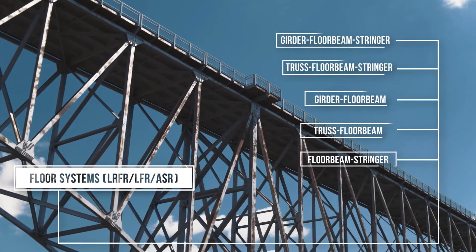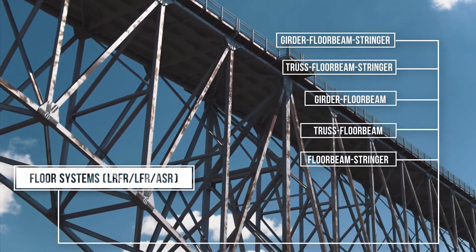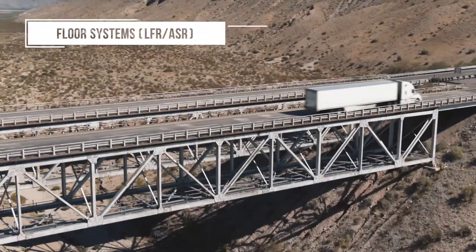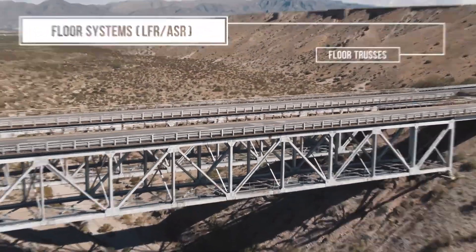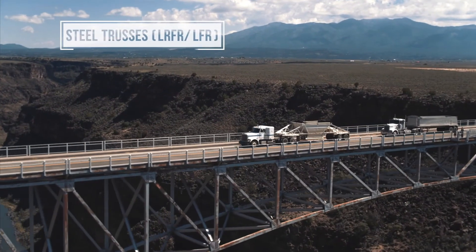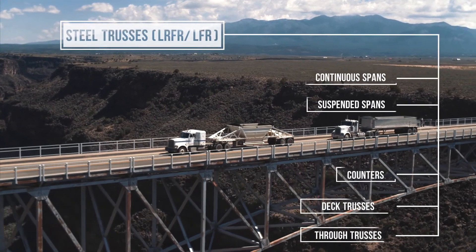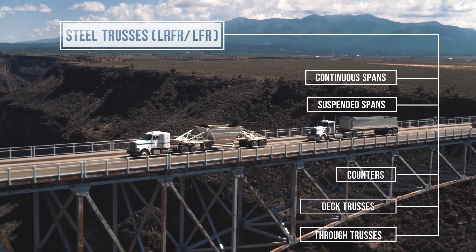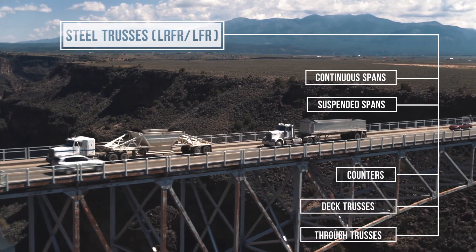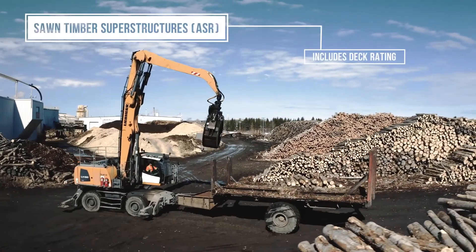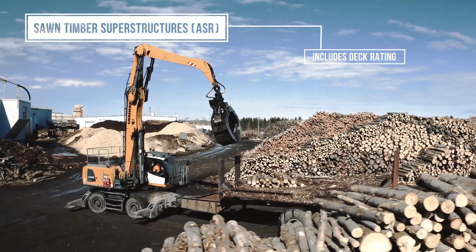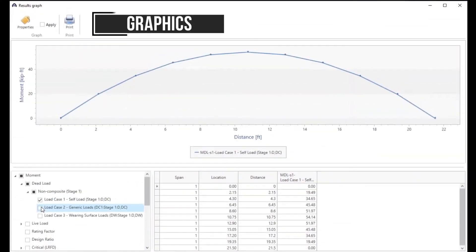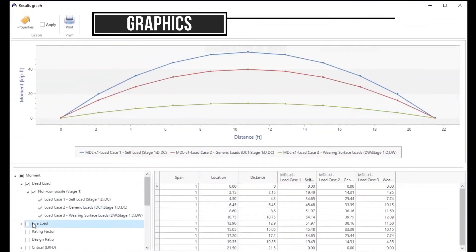Floor system utilizing LRFR, LFR, and ASR. Floor systems utilizing LFR or ASR. Steel trusses utilizing LRFR and LFR, continuous spans, suspend spans, counters, deck trusses, through trusses. Sawed timber superstructure utilizing ASR, including decorating. Graphics: Verification of input and analysis results.